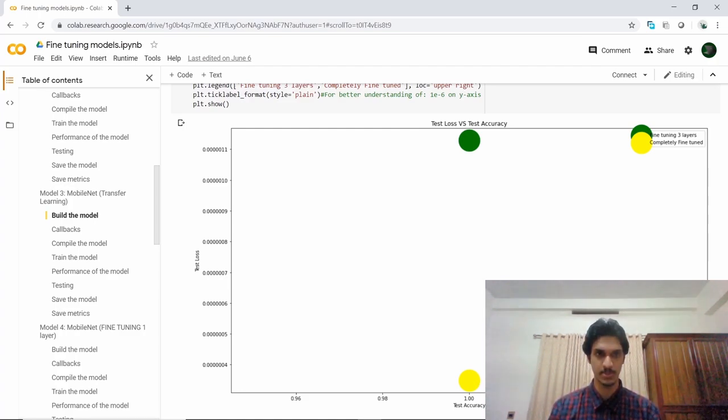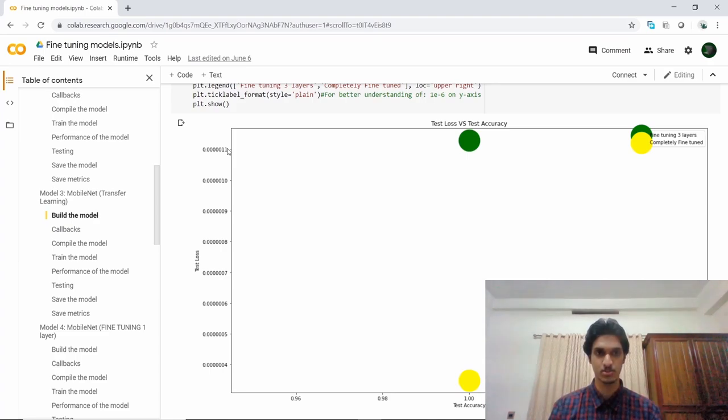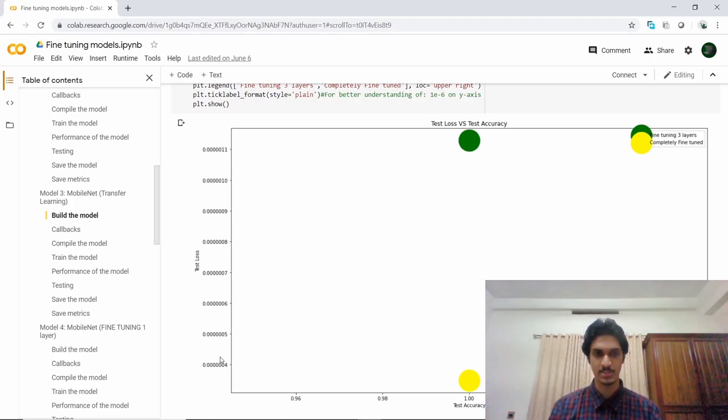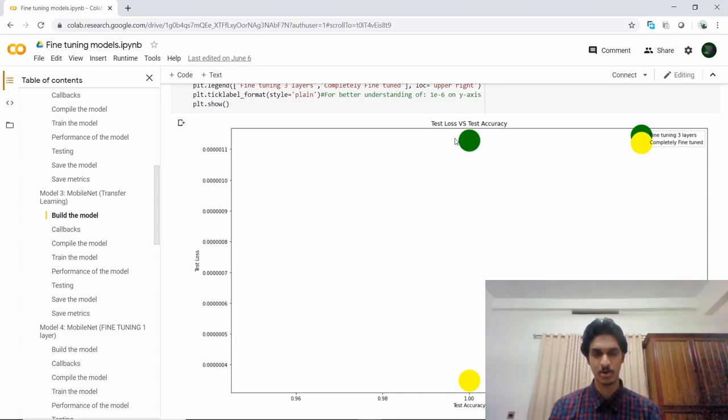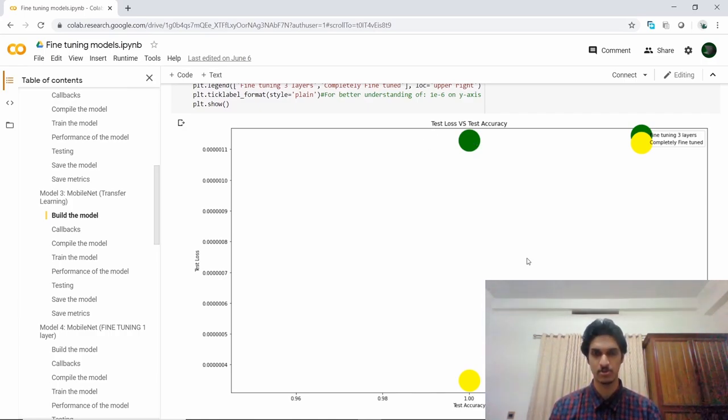The model with fine-tuning of three layers has test loss of order of 10 to the minus 6, while the completely fine-tuned model has a test loss of order of 10 to the minus 7. Both of them have 100% accuracy, but I would consider the model with three layers of fine-tuning as better as the completely fine-tuned model has a possibility of overfitting.